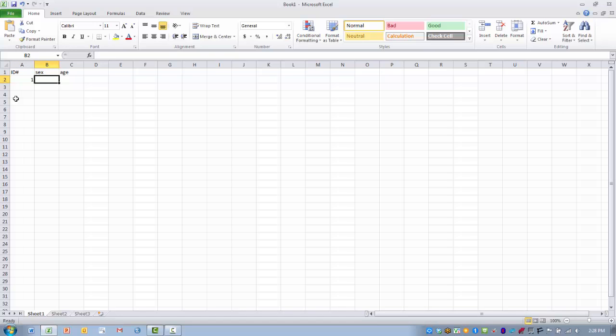Now when we have a categorical variable like sex, we have to provide a code, a numeric code, for each of our qualitative descriptors. So for sex we have male and female, so we have to differentiate ahead of time which numeric code we're using.